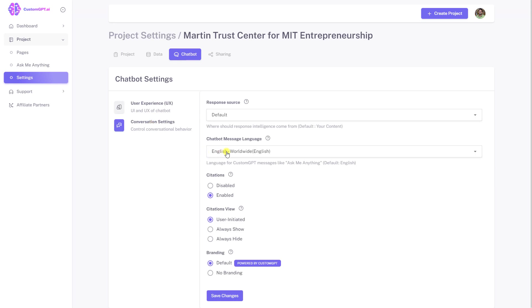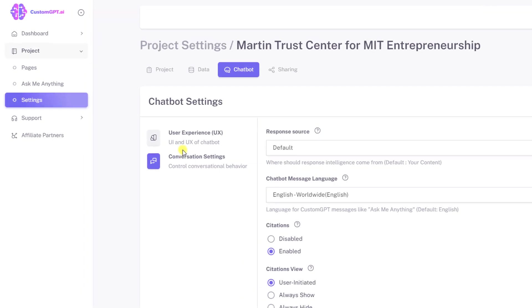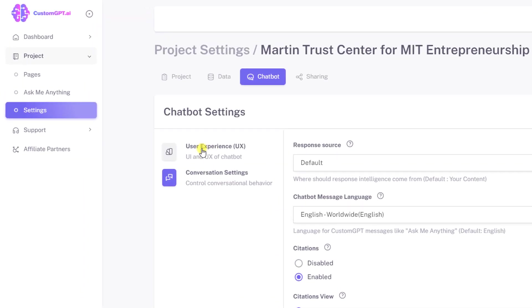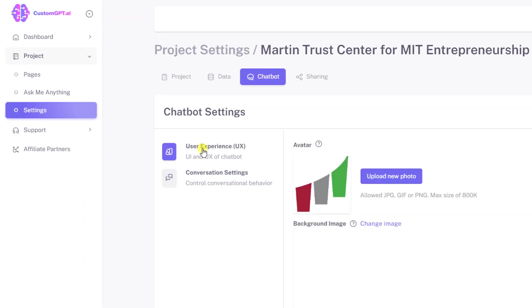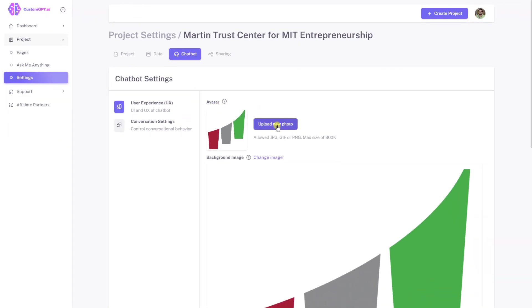Customizing the appearance and behavior of your chatbot is easy with custom GPT. Simply navigate to the chatbot tab under your project settings to access various customization options. From here, you can easily adjust the chatbot user experience to suit your needs and preferences.